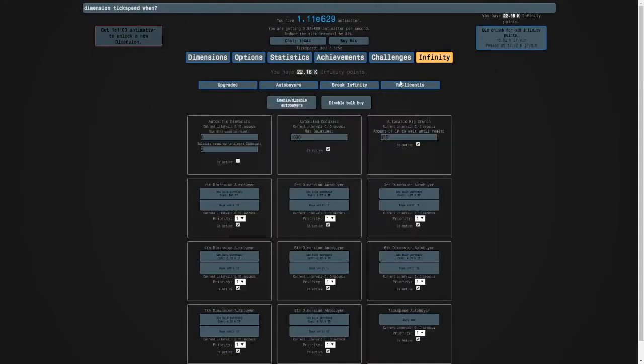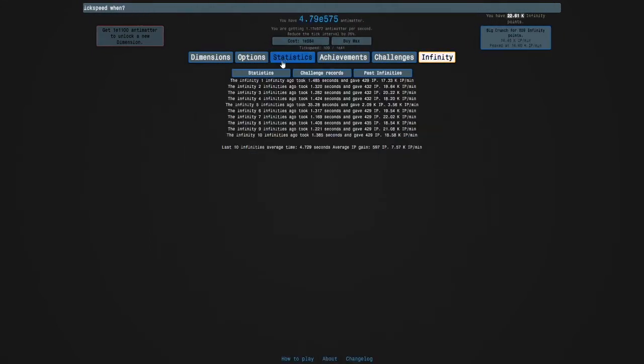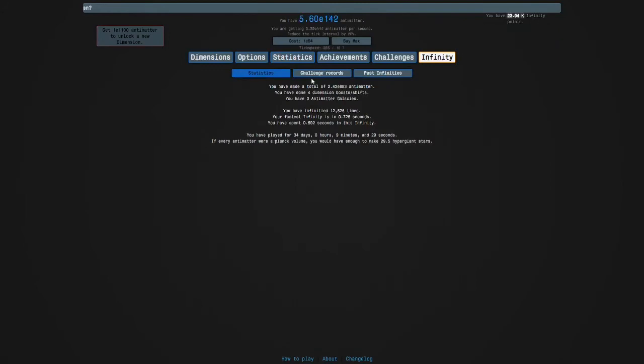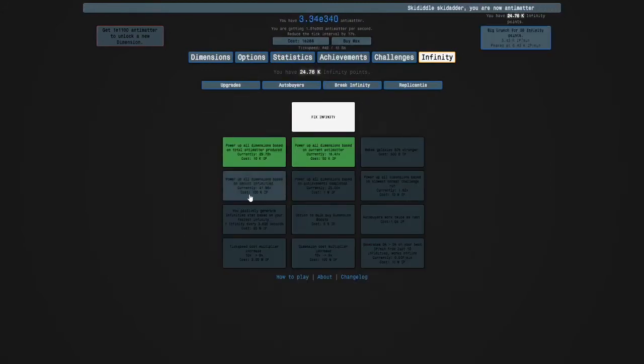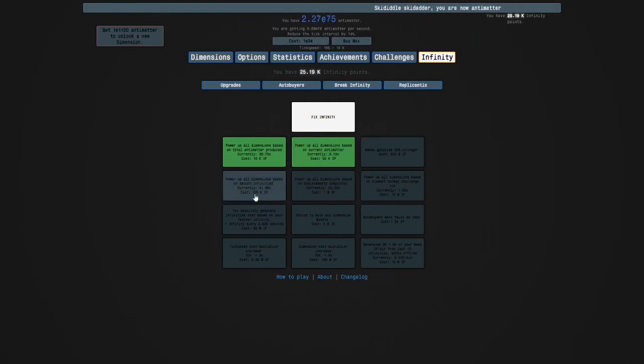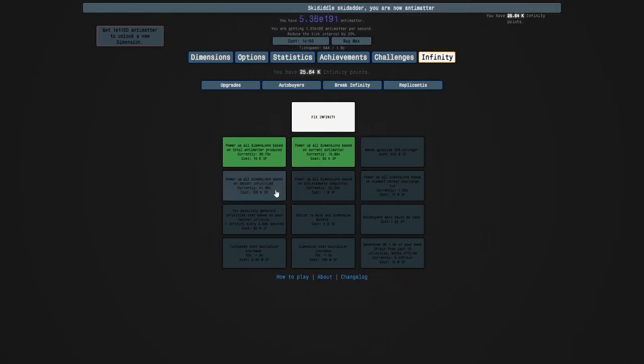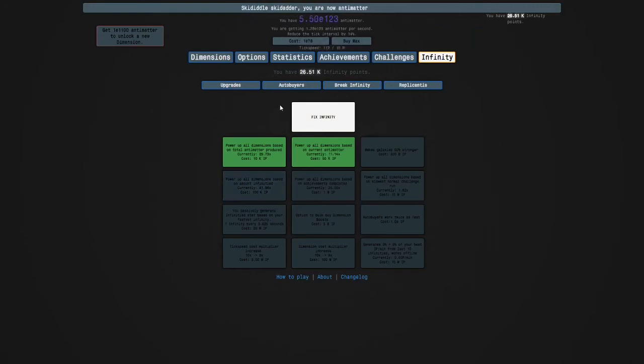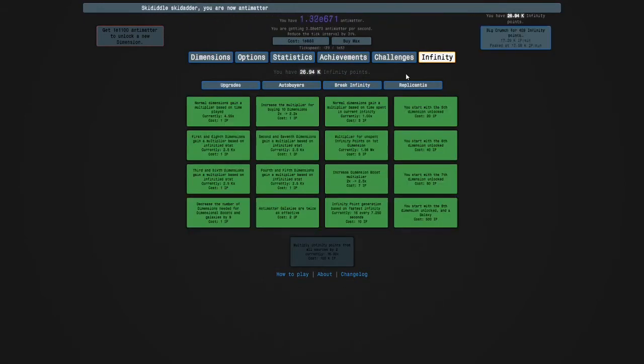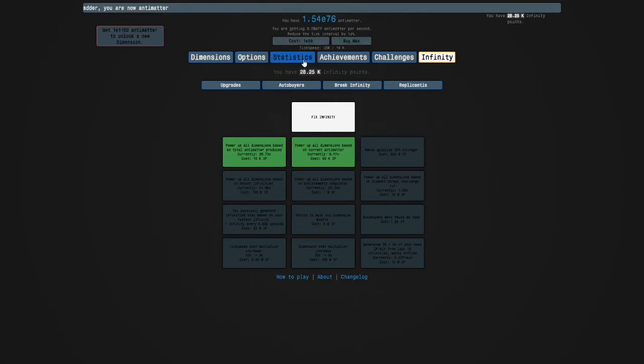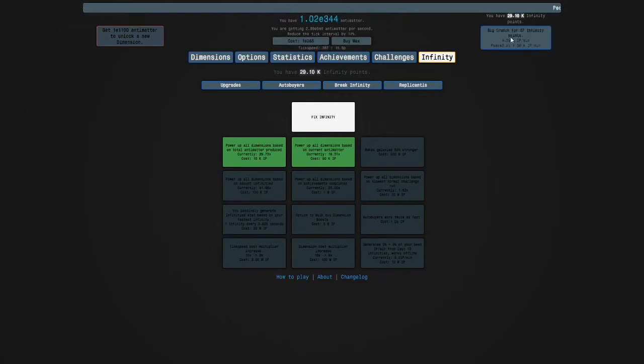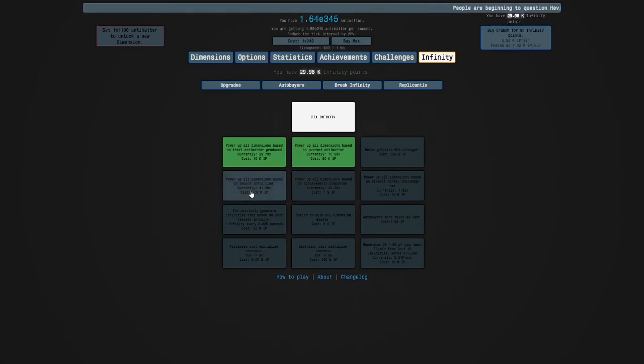So, I've made E880 antimatter. So, I'm going to get this power up all dimensions based on amount infinity'd. But then after that, there's not really anything else we can get. So, I think we're going to end the episode pretty soon. But anyway, I'll see you when I can get this.